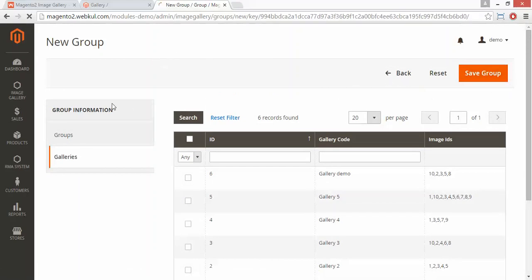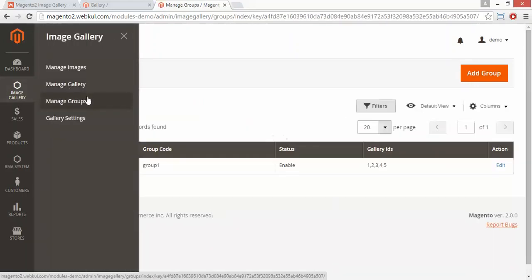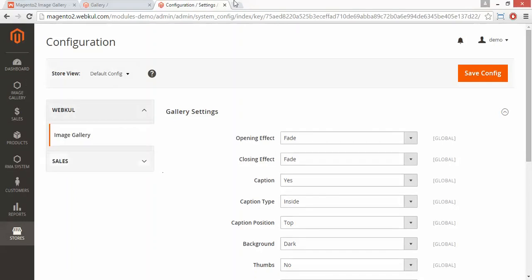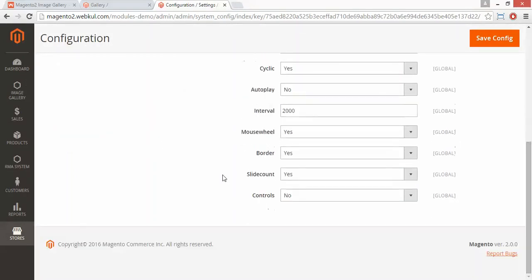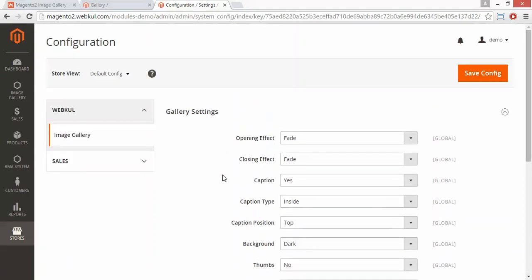That's all for the managing group menu. Now we will move to the gallery setting. The gallery setting will redirect you to the configuration page, where you can configure your gallery as per your requirement. That's all for the admin configuration and management part.